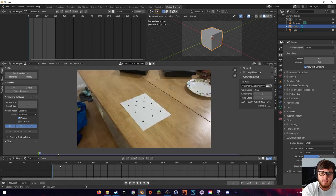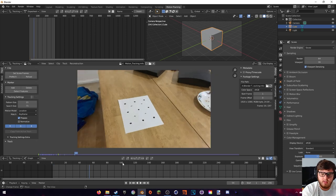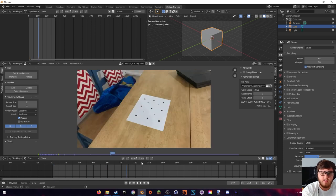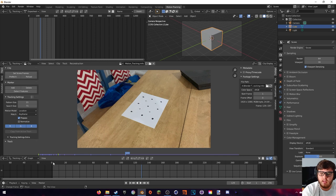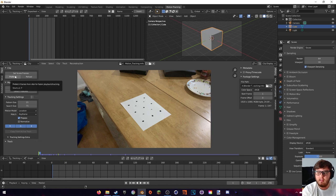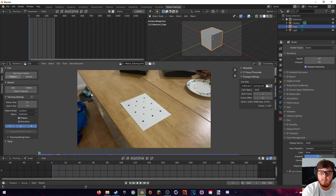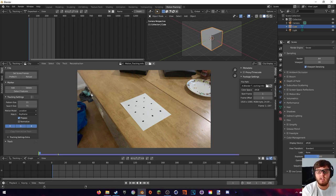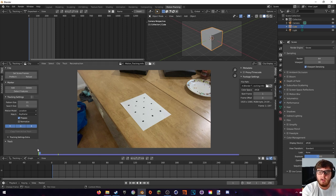Now if you scrub throughout this footage you will notice that it's very choppy — even on good hardware it will be choppy, that's just something Blender isn't really good at at the moment. If we come back to the first frame we can hit this 'Prefetch' button, which basically bakes all of the frames of the video into our cache and speeds up the process. You'll know it's done when this little bar down here is all the way blue.